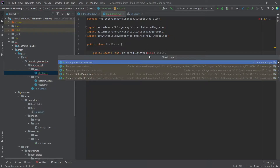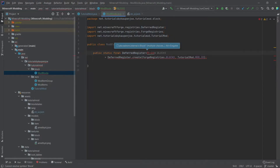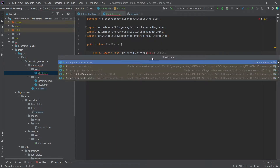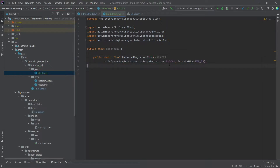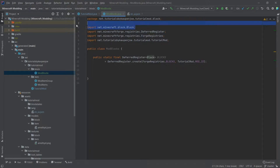Make sure that when you import Block — it's probably going to be red — press Alt+Enter, and then very importantly, when you choose the class to import, do not choose JDK Nashorn, choose net.minecraft.block. This is one of the most common mistakes. Make sure that up here you have 'import net.minecraft.block.Block', not the JDK Nashorn, otherwise you have the wrong package imported.